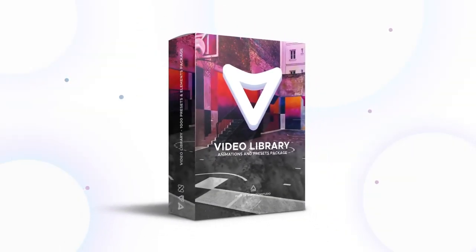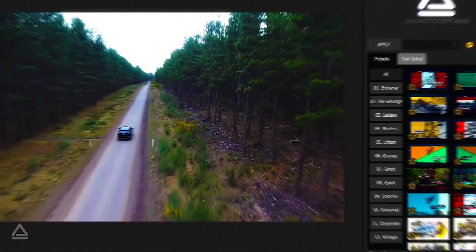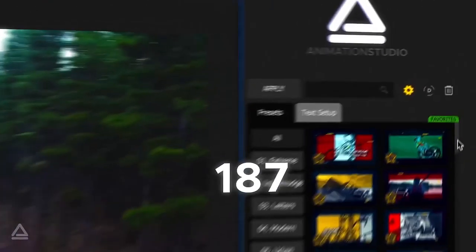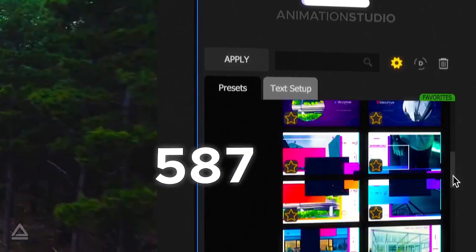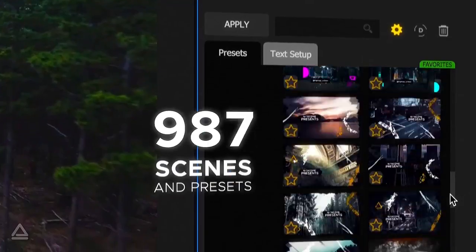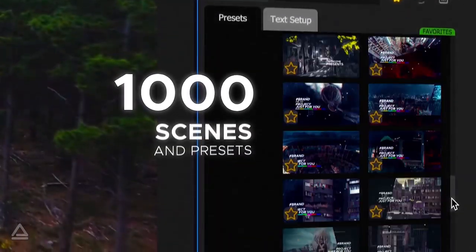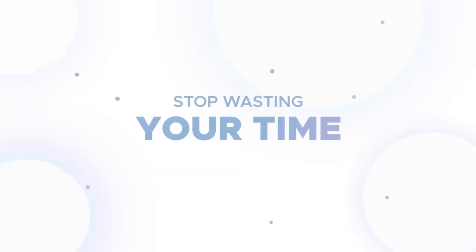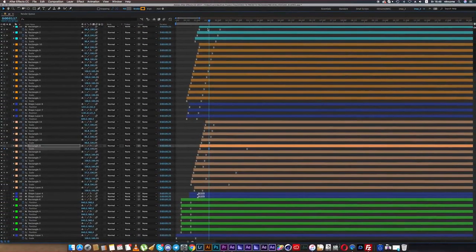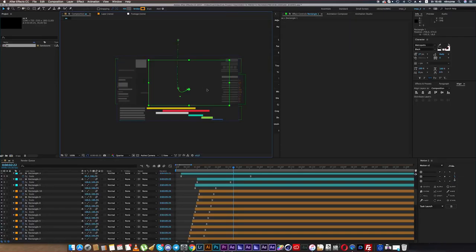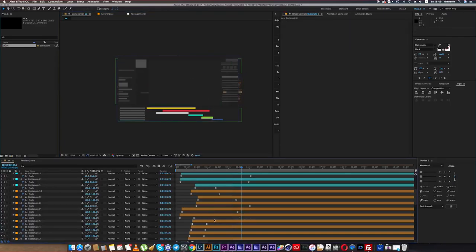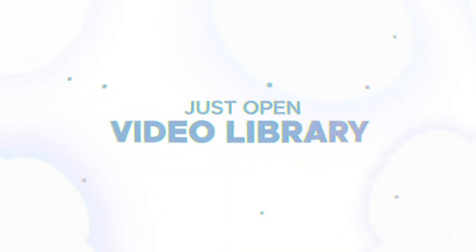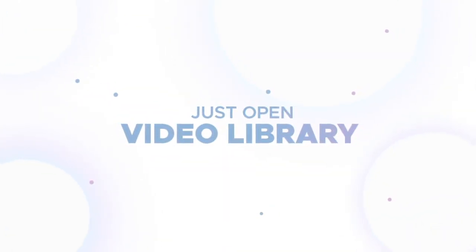Welcome to Video Library. This is an ultimate package of a thousand ready-made scenes and presets for any photo or video content. Stop spending your time on hours and hours of routine work. Just open Video Library and enjoy.